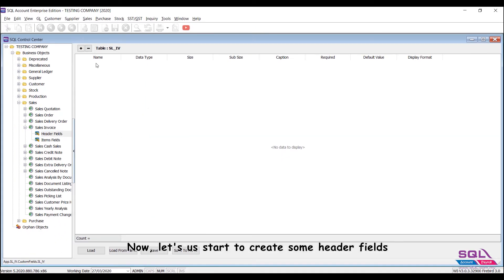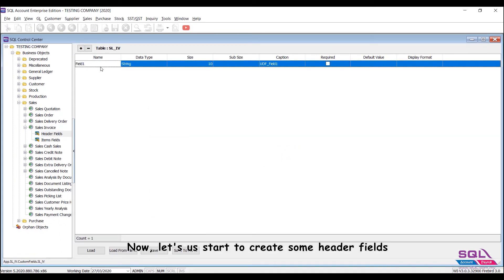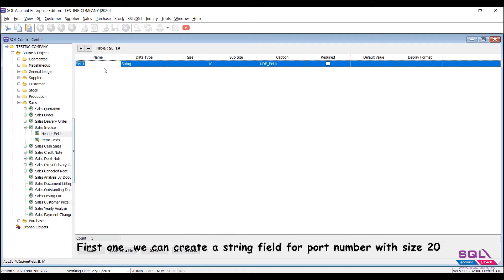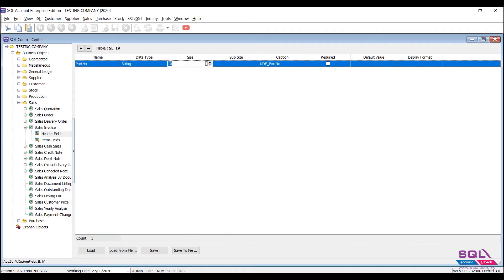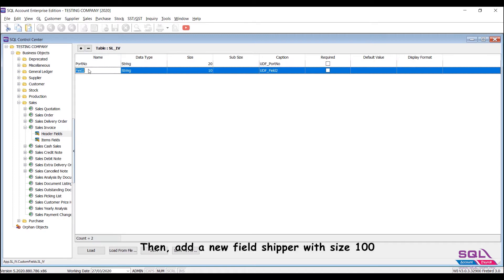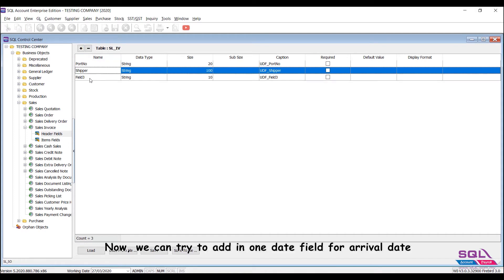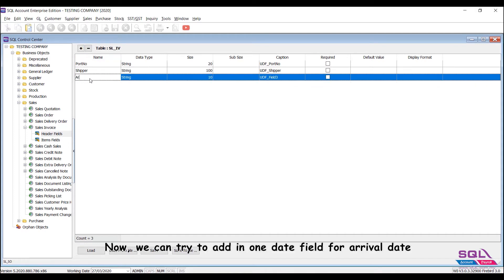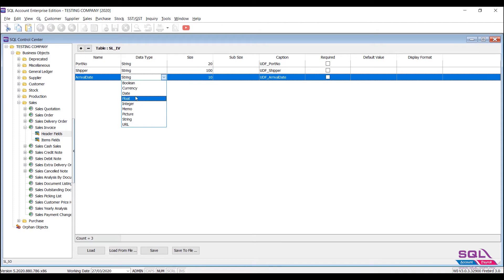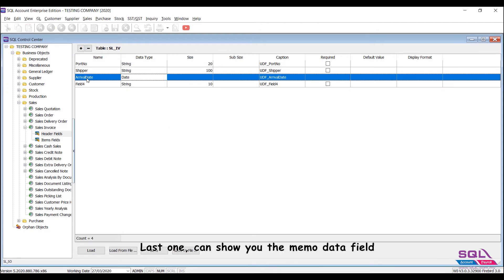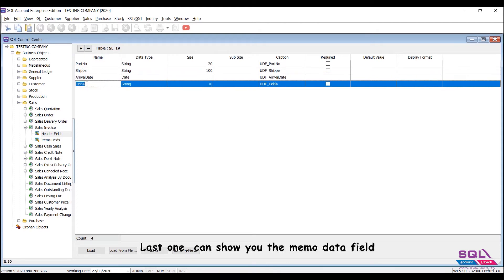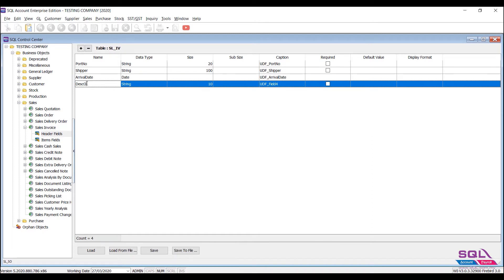Now, let us start to create some header fields. First one, we can create a string field for port number with size 20. Then, add a new field shipper with size 100. Now, we can try to add in one date field for arrival date. Last one, can show you the memo data field, add in the field for description of goods.